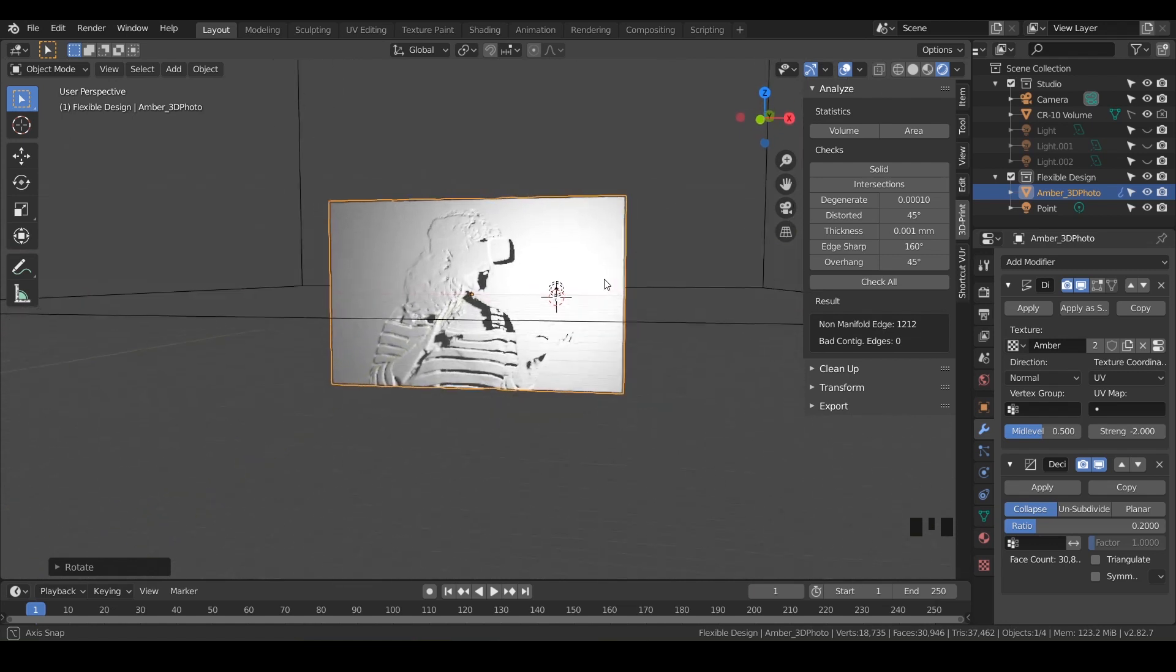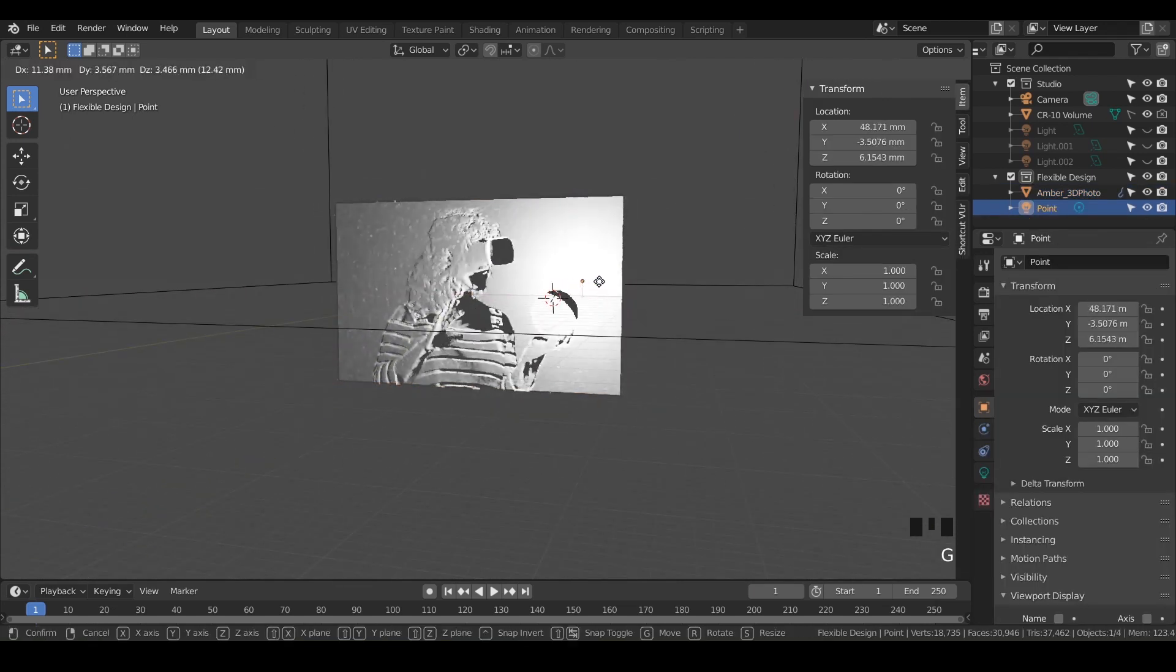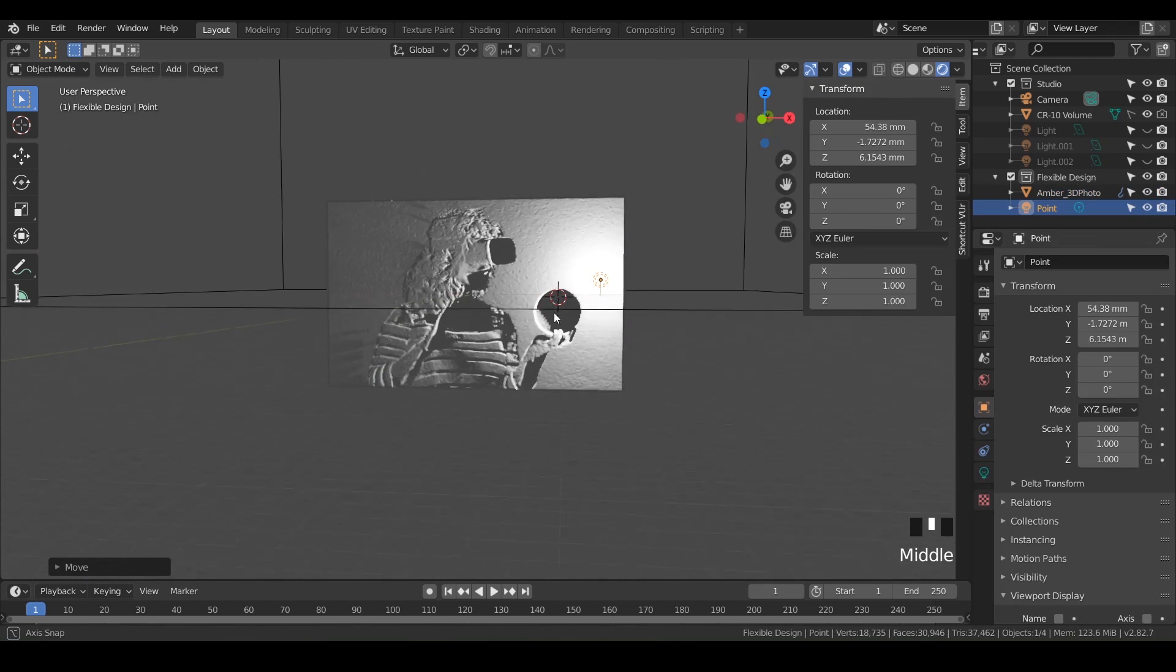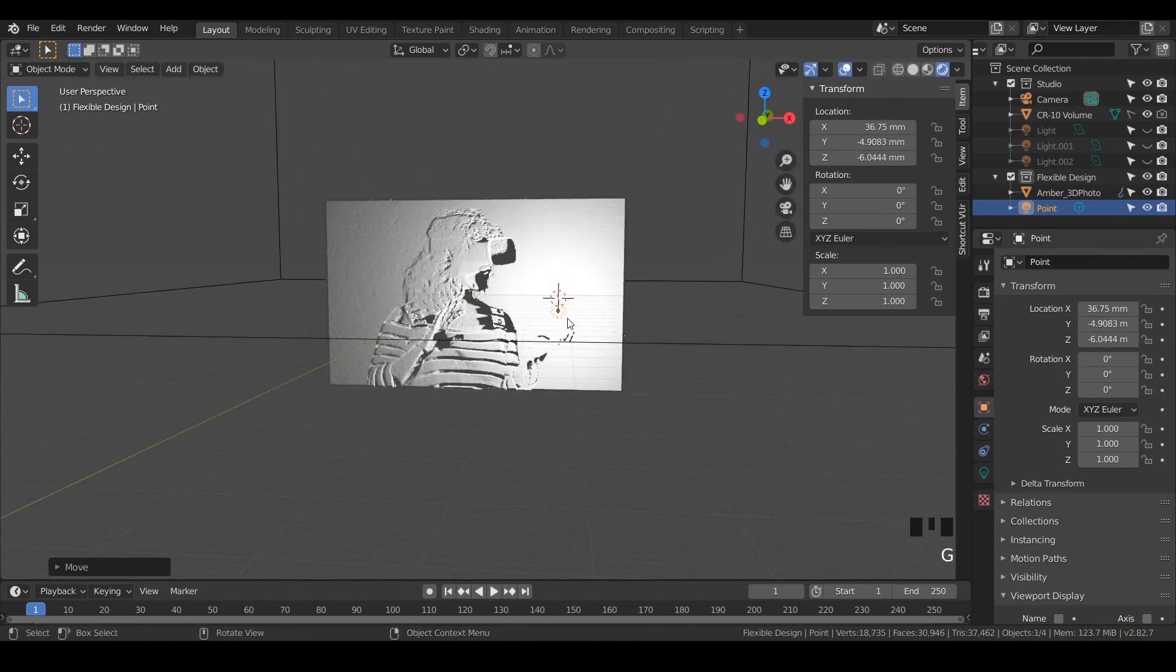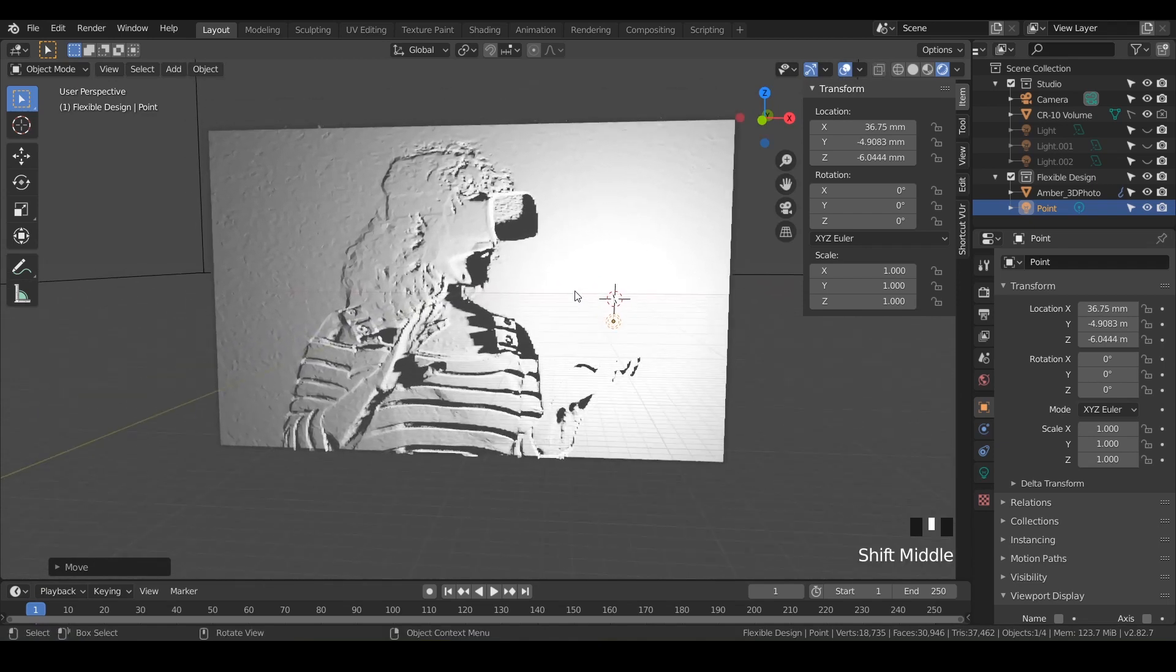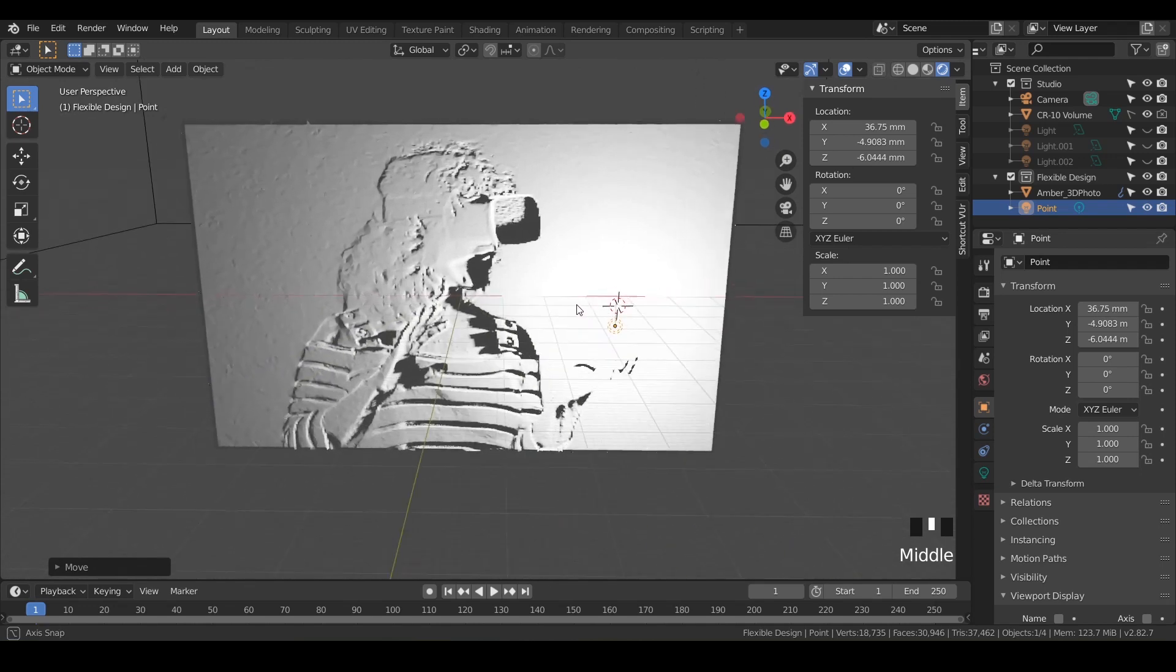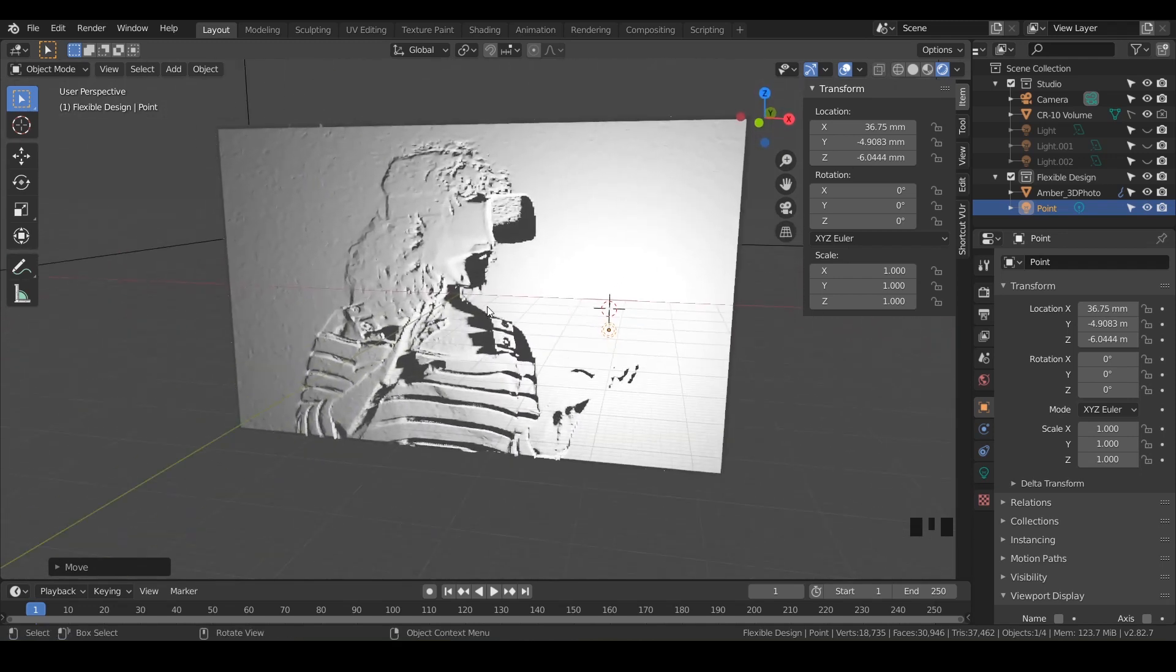And it kind of moved my light. So I'll just grab the light, hit G, and just kind of move it somewhere. Cool. That looks pretty cool. The light doesn't really matter. It's just for looks, really. But now what we want to do is add a base to it.